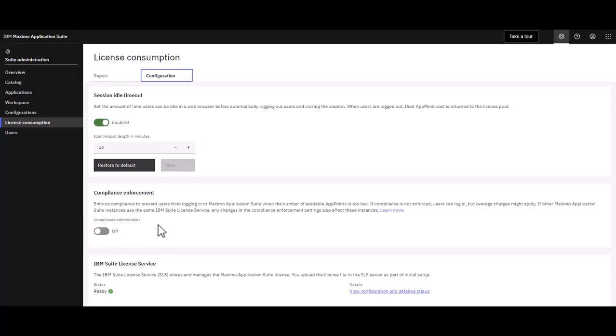For example, say you had an emergency event occur and a number of people had to sign into Maximo. In that case, you may want to remove the compliance enforcement so people would be able to take actions in Maximo or gain information to work through that emergency situation.